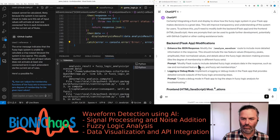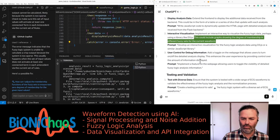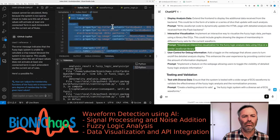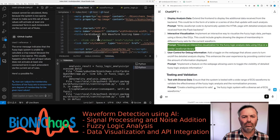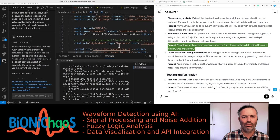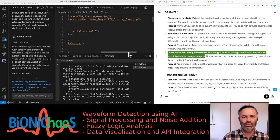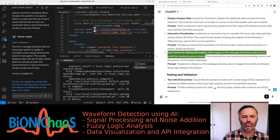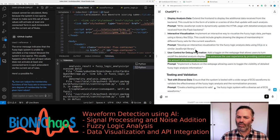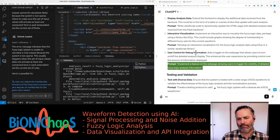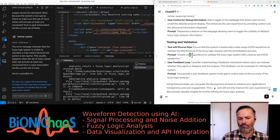Interactive visualization: implement an interactive way to visualize the fuzzy logic data, perhaps using a library like D3.js. This could include graphs showing the degree of membership in different fuzzy sets for the current waveform. User control for debug information: add a toggle on the web page that allows users to turn on or off the detailed analysis display. This enhances the user experience by providing control over the amount of information displayed.